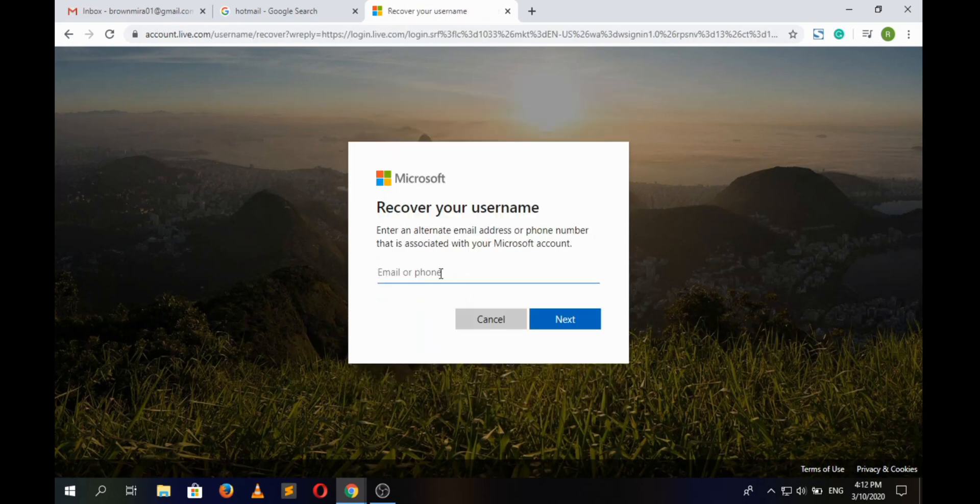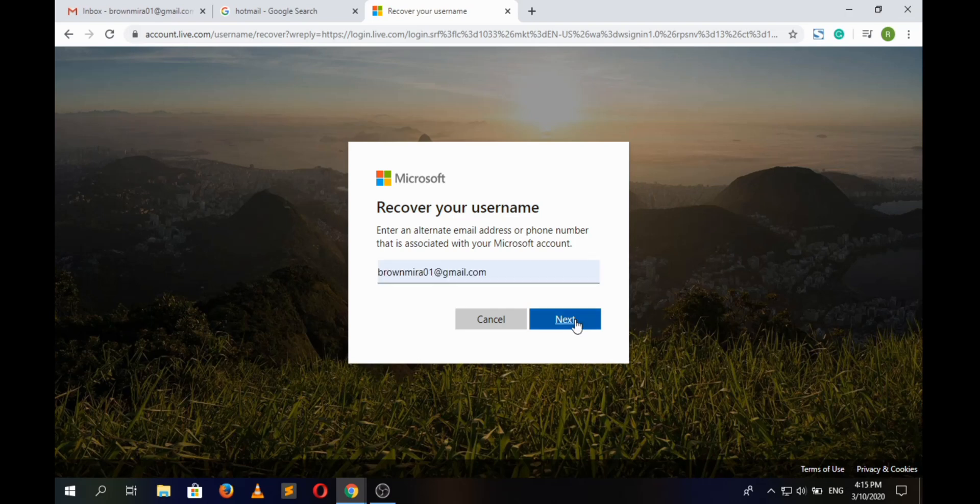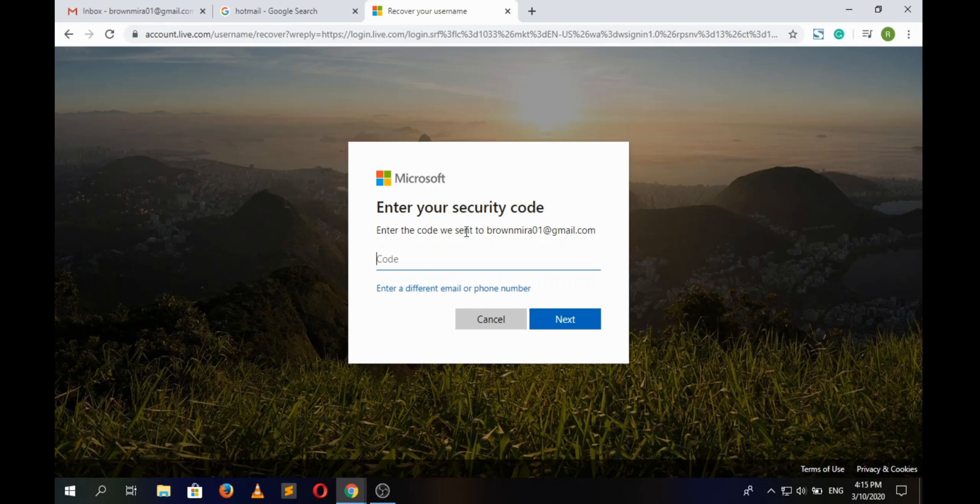Here the code must have been sent to our email address, so we will check the email address and open the message from Microsoft account.